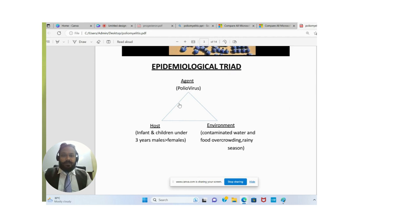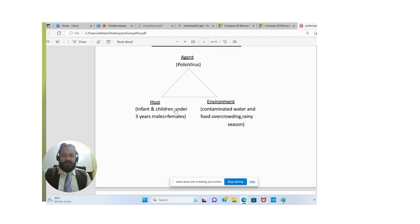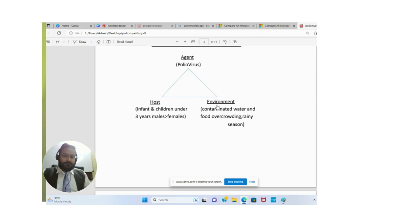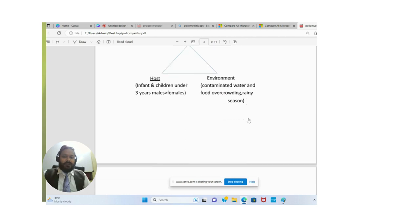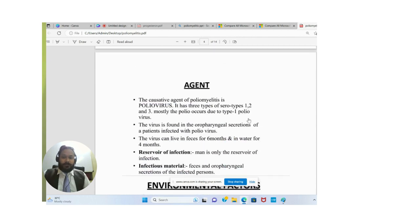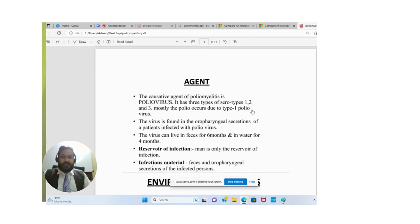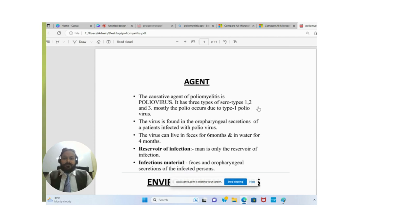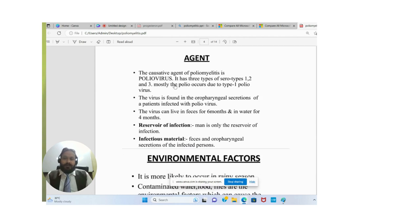The agent is the poliovirus. The host is infants and children under three years old, both males and females. Environmental factors include contaminated water and food, overcrowding, and the rainy season.